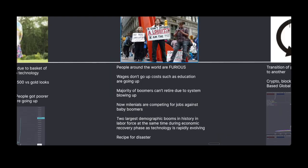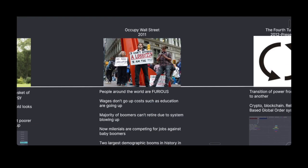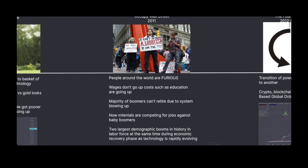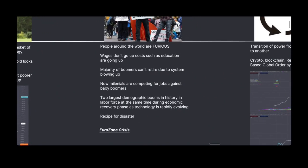People around the world are furious: wages don't go up, costs like education and living are going up, the majority of boomers can't retire due to the system blowing up, and now millennials are competing for jobs against boomers. So these are the two largest demographic booms in history in the labor force at the exact same time during an economic recovery phase as technology is rapidly evolving and replacing jobs. That's a recipe for disaster.